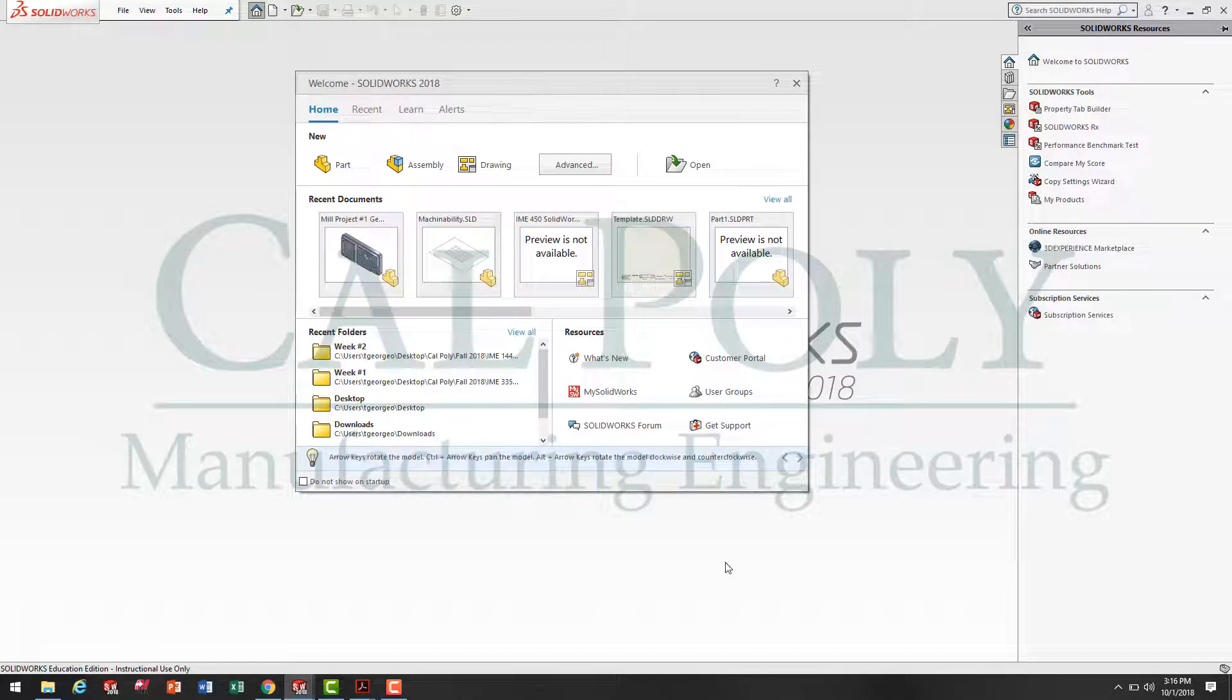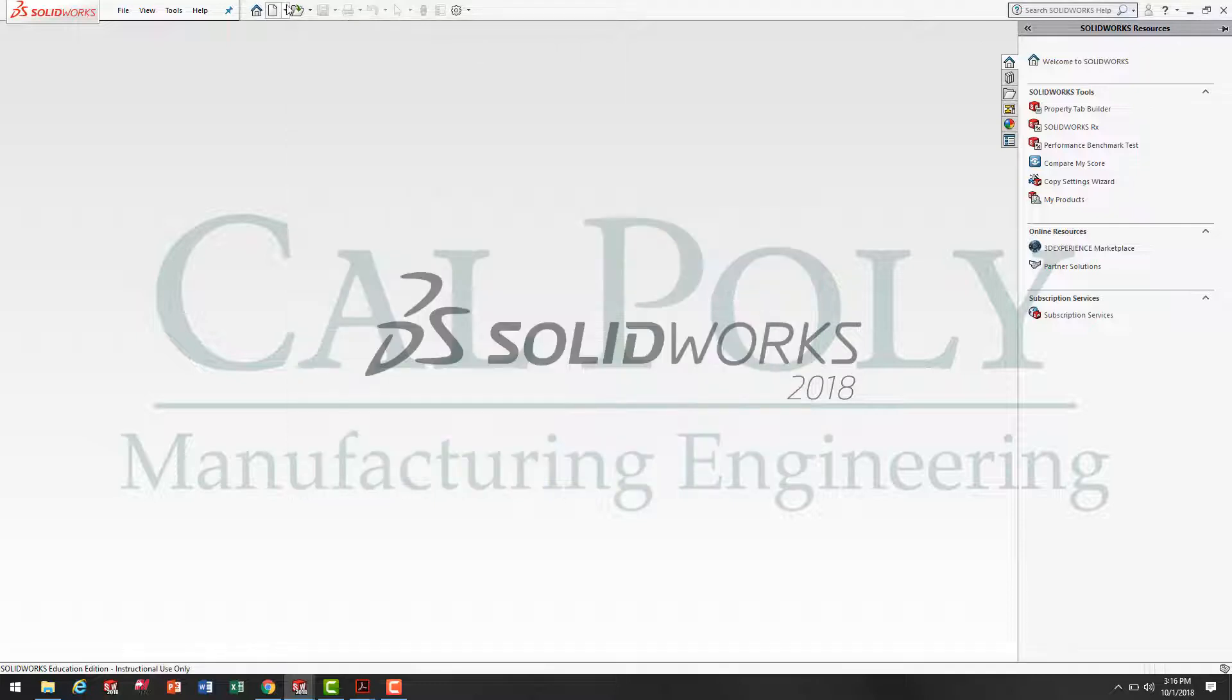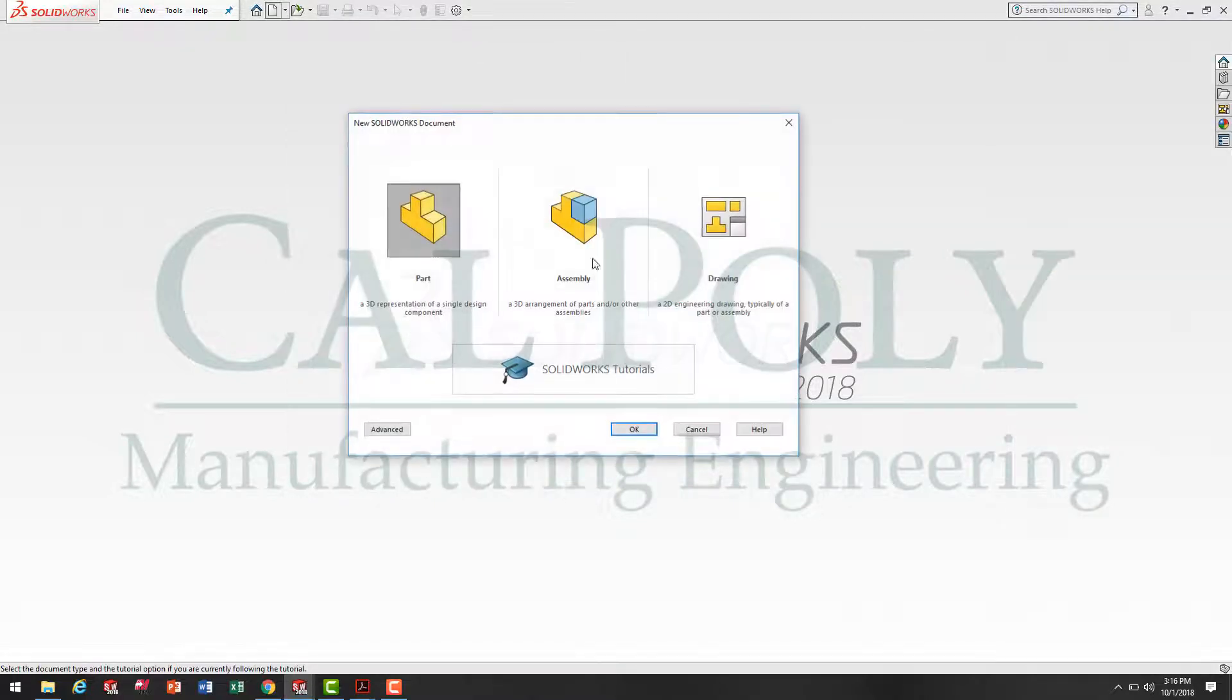Our first step is to select File New, and we're going to be creating a part.